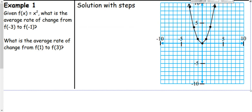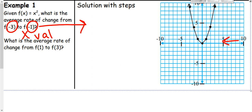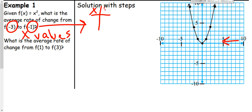Let's try one. Given the function f(x) = x², which is graphed here, what is the average rate of change from f(-3) to f(-1)? The negative 3 and negative 1 are x values because f(-3) means: what is y when x is negative 3? I like to make a little table because we're finding the difference in y over the difference in x. They give me my two x values — negative 3 and negative 1 — and I need to go find my y values.